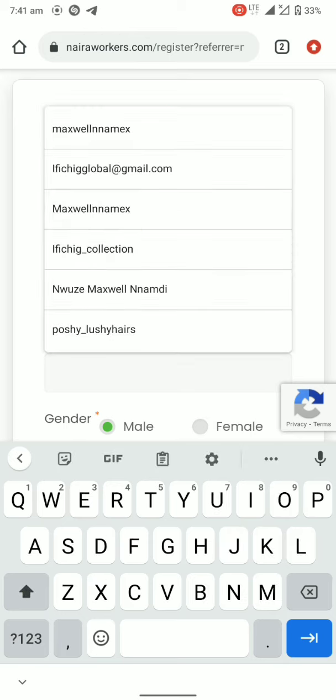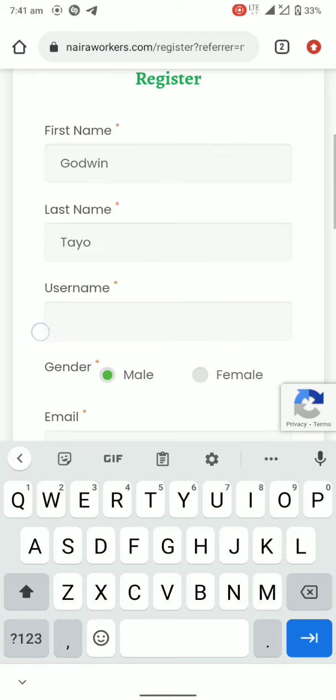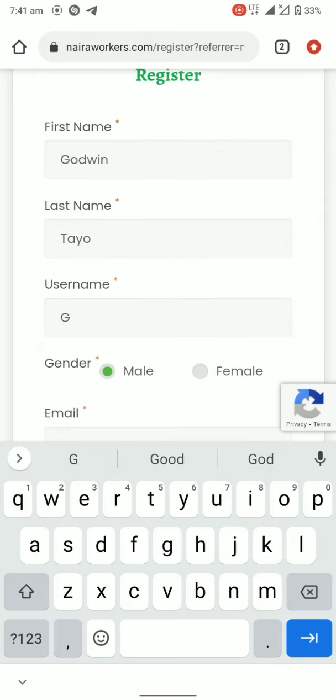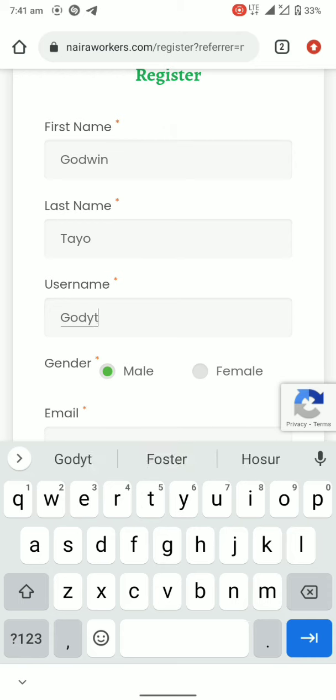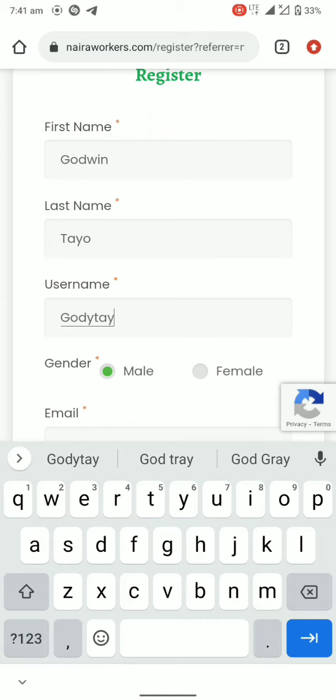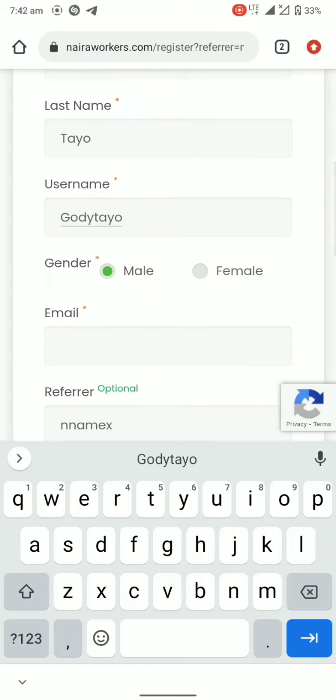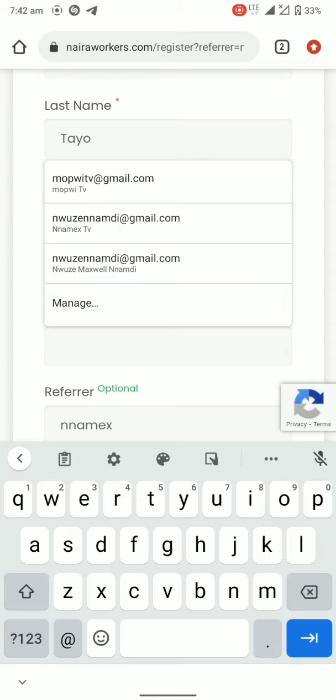Let me type it as Goddy Tire for the username. The username is what you're going to be using to log in. You'll be combining the username with your password or email and password to login.